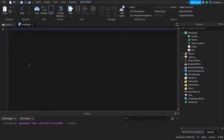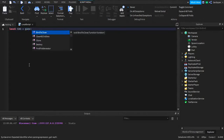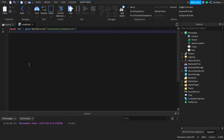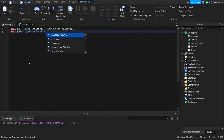In your LocalScript, type: local CAS — short for ContextActionService — is equal to game:GetService('ContextActionService'). Right under that, get the part as a variable: local part is equal to game.Workspace.Part.